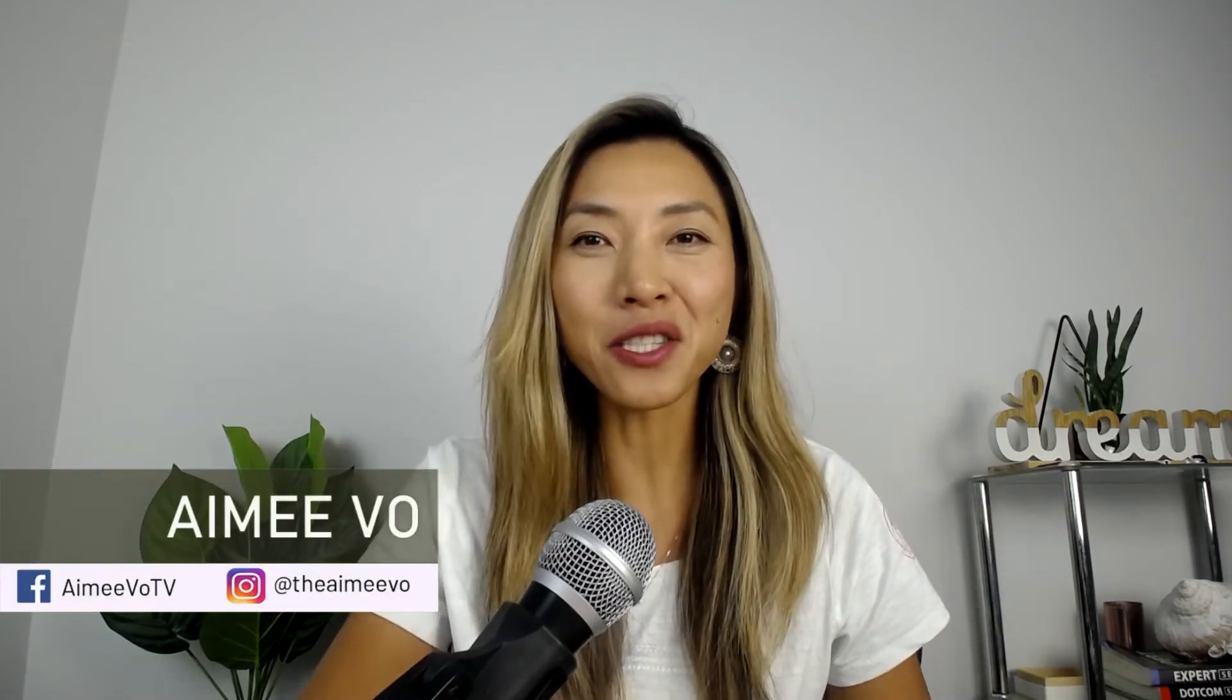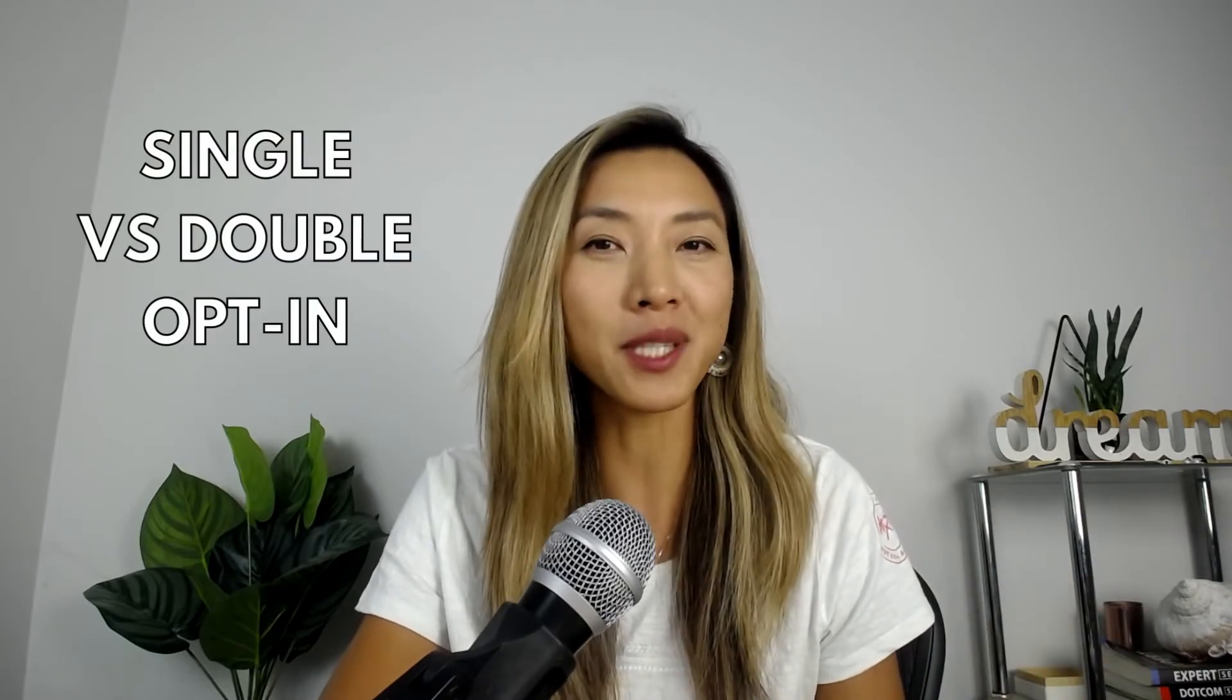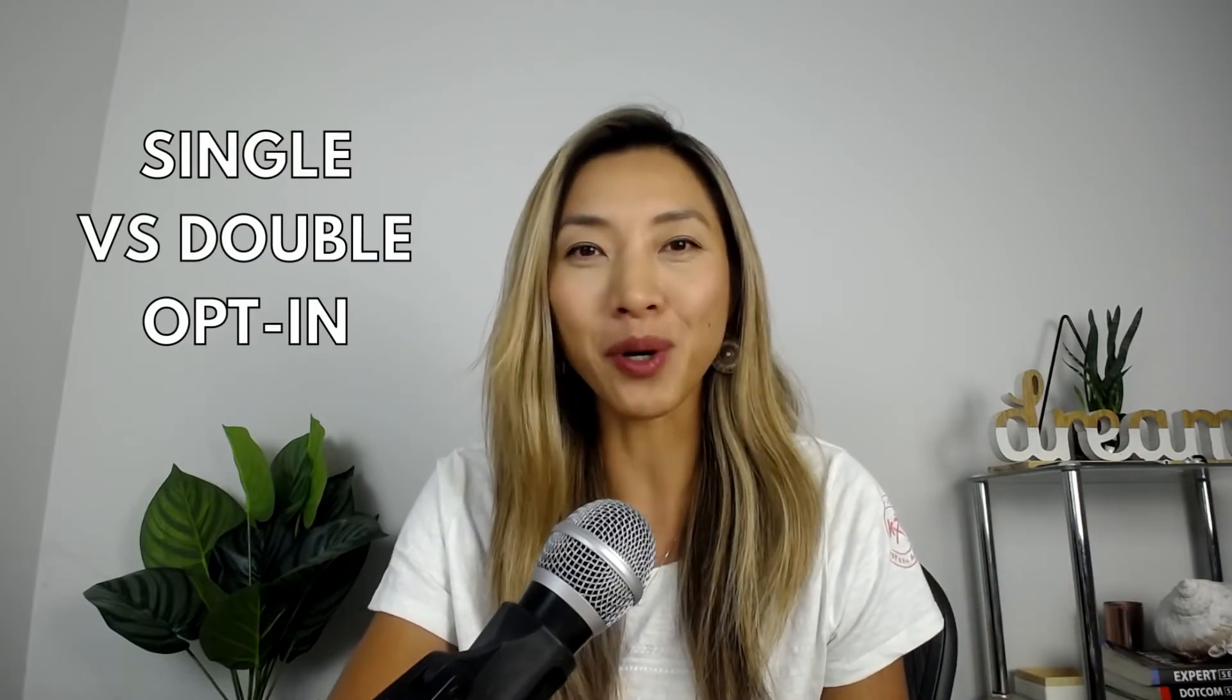What's up everyone, Amy here. This is the fourth video in the GrooveMail tutorial 2022 series. In this video, I'm going to show you how to set up a GrooveMail form, list, tag, how to configure a form for a single opt-in versus a double opt-in and add it to your GroovePages landing page.